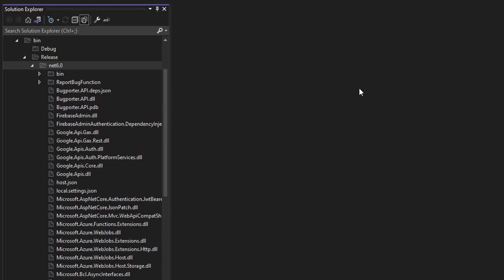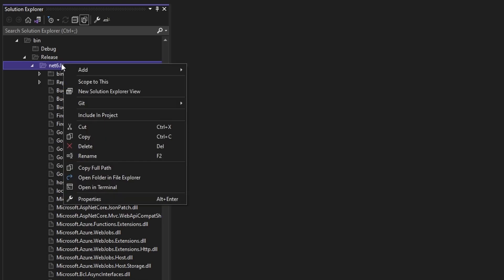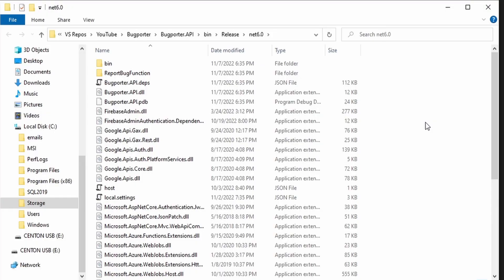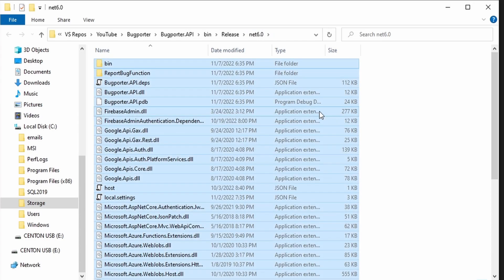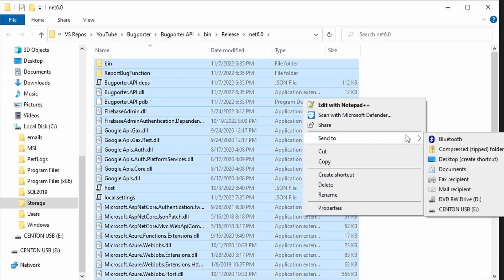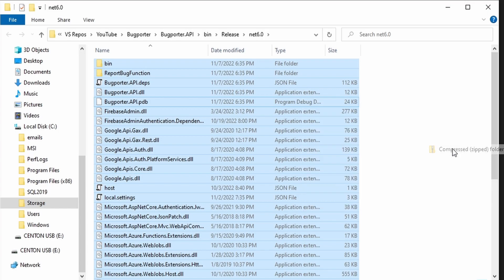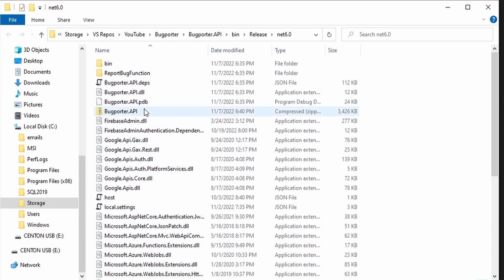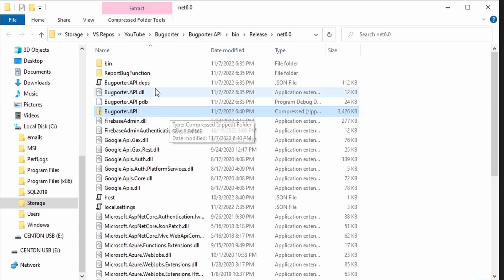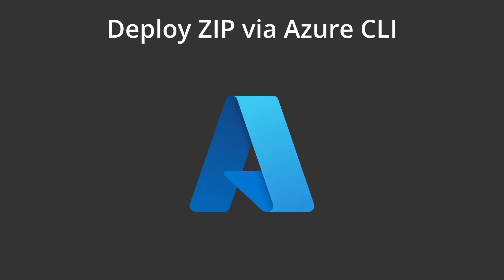Let's zip up this build folder for deployment. So let's open up this net6.0, which is the framework version of our build in a file explorer. So let's choose open folder in file explorer. And let's select everything in this folder. So everything in the net6.0 folder, we can do a Control A. And let's send this to a compressed zip folder. So start that. And there we go. We got our BugPorter.API zipped up folder. And right now that lives in our net6.0 folder.